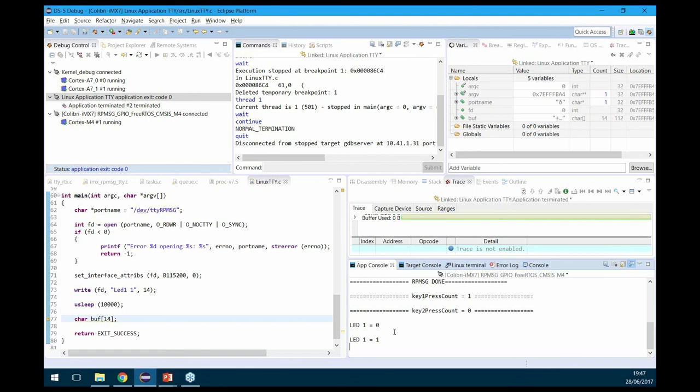We can also create more complex, conditional breakpoints — for example, breaking on the M4 only if the A7 has a specific variable value. This enables really powerful cross-processor debug with the DS-MDK. Additionally, the DS-MDK can debug the Linux kernel module itself. We stop the target and set a breakpoint in the kernel module's write handler — the part handling writes to the ttyRPMessage device.